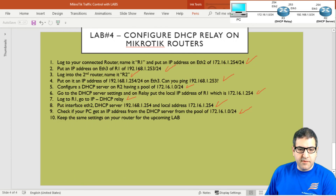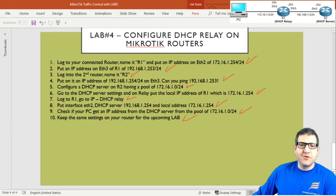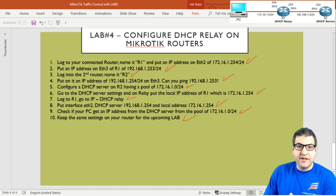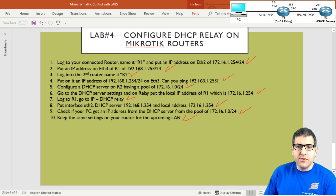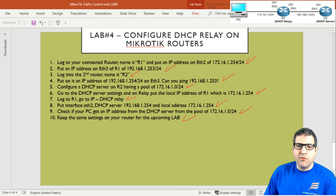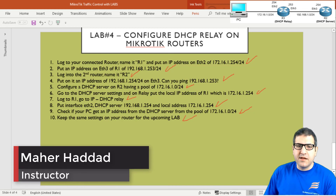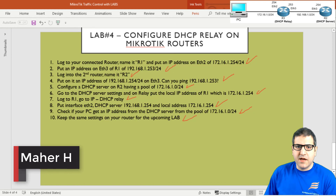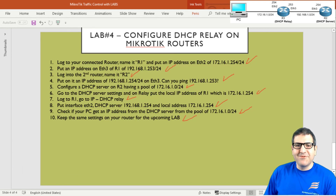Point ten says to keep the same settings for the upcoming lab — that's fine. This is a very important lab because there isn't much information about DHCP relay on MikroTik on the internet. Note: some say you can bridge the ports, but when you bridge them the relay function disappears because it becomes like a switch. This method keeps the router functioning as a real relay, allowing broadcasts to pass through. I hope this lab was informative — see you in the next lecture.